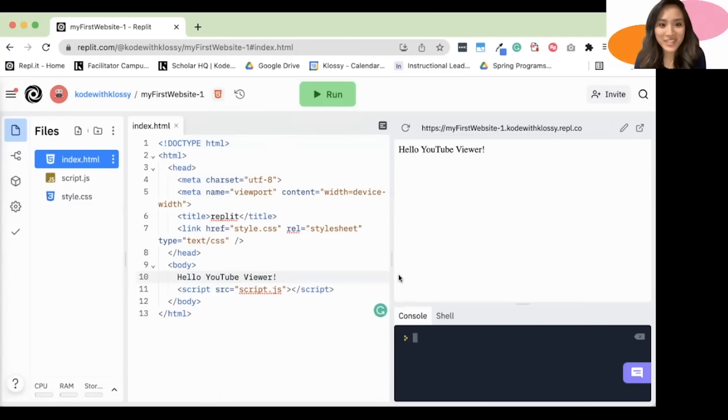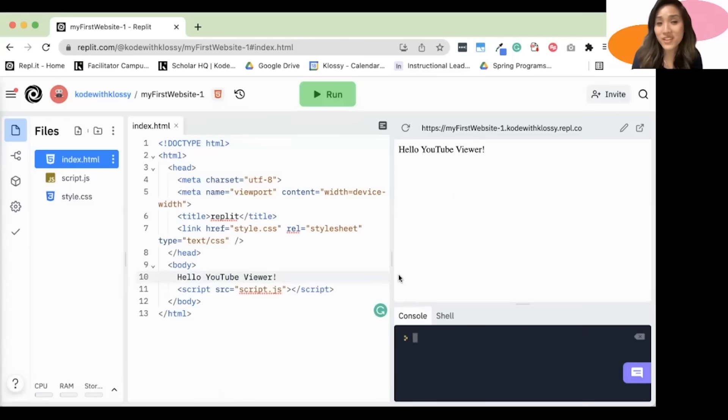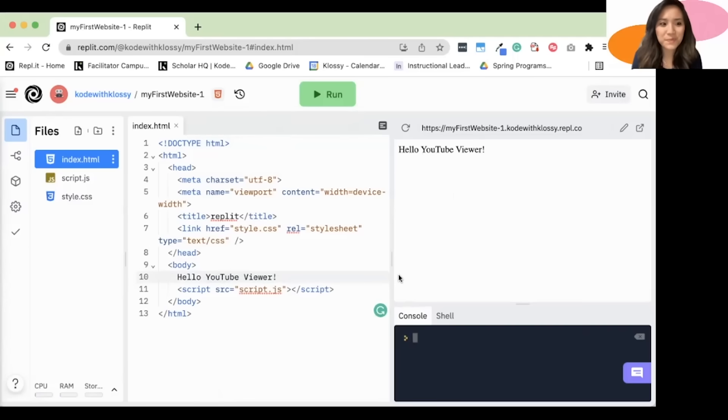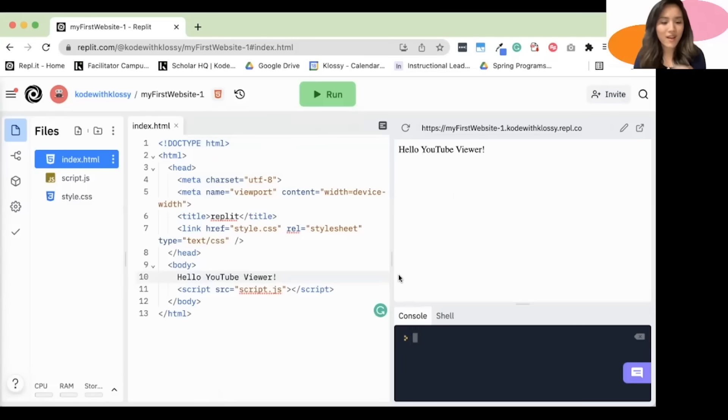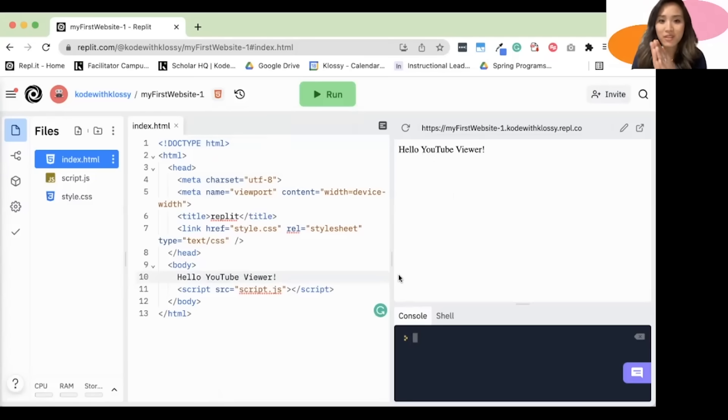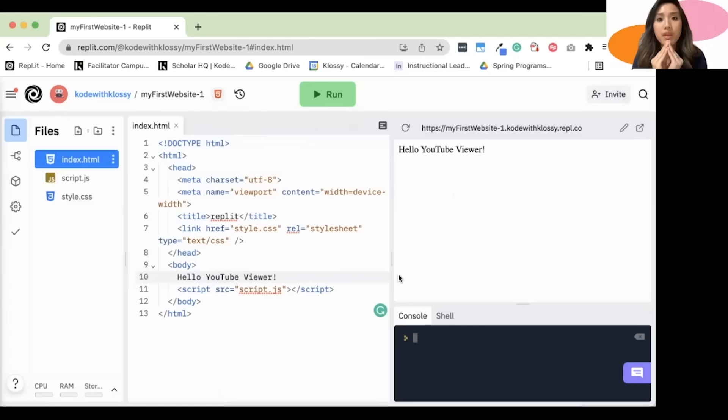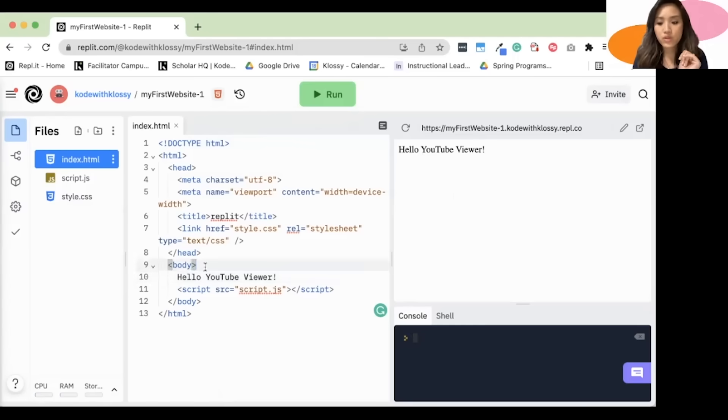On your own, try to see if you can type in your name, your favorite color, or even your favorite animal. All right, so we were able to type something. Let's get a little bit more fancy. In HTML, there is something called heading tags. So I'm going to teach you how to code that.